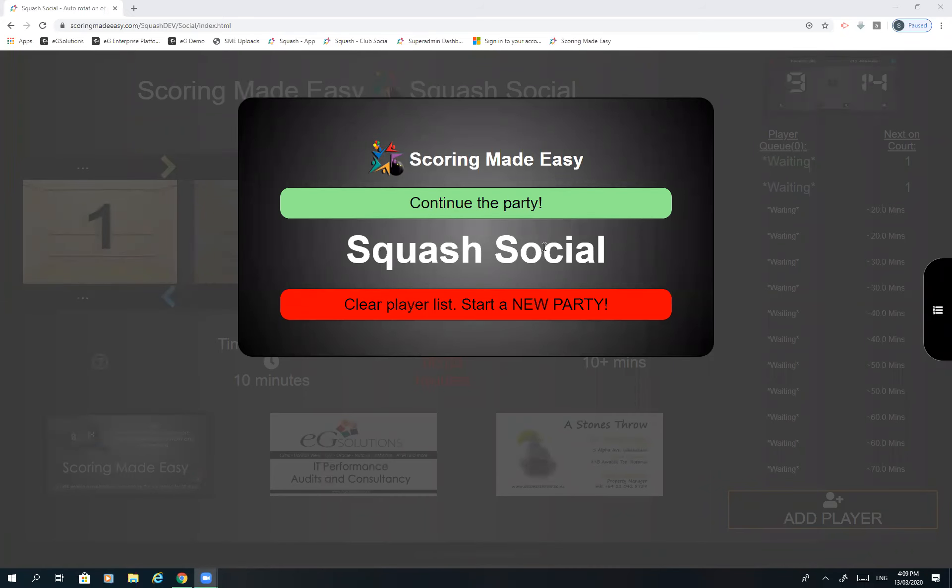Welcome to the Scoring Made Easy social squash app. The intention of this is to create fair play between all your members and new members possibly coming for the evening game or evening's events.